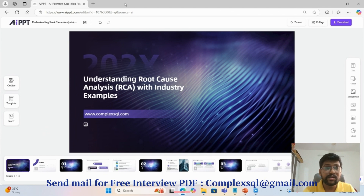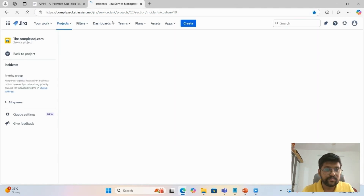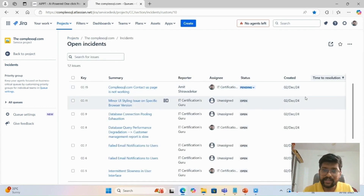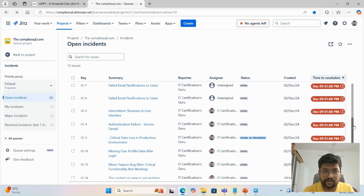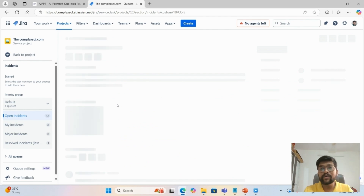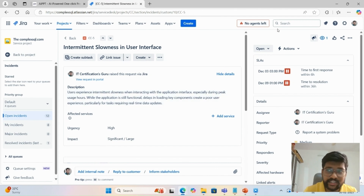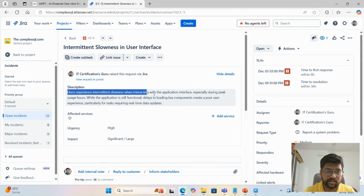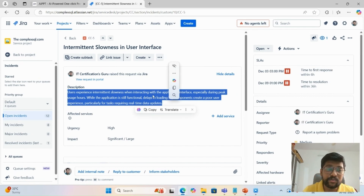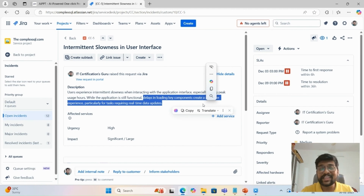Now let's look at an IT example in Jira. I have created one example there. Let's say you are working with a company and you are getting intermittent slowness in the user interface. If you check the description of this issue: during peak hours, users are experiencing a slowness issue. The application is still functional, but delays in key components create a poor user experience. Urgency is high and impact is significant and very large.